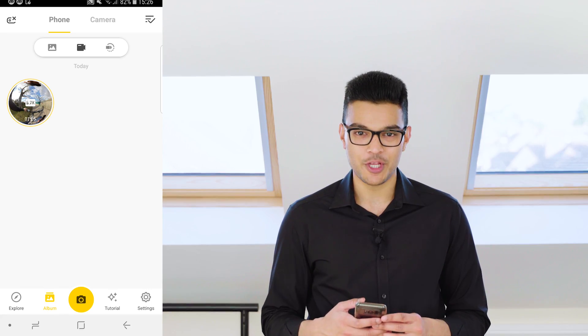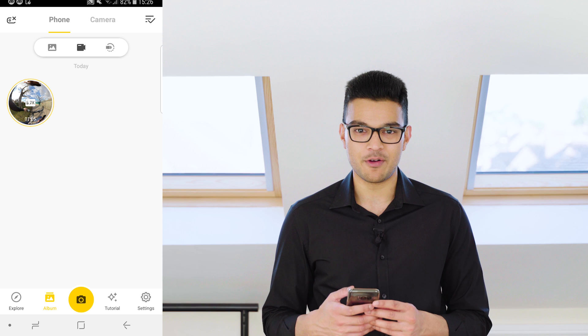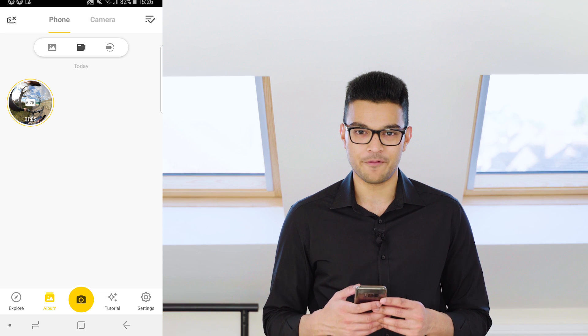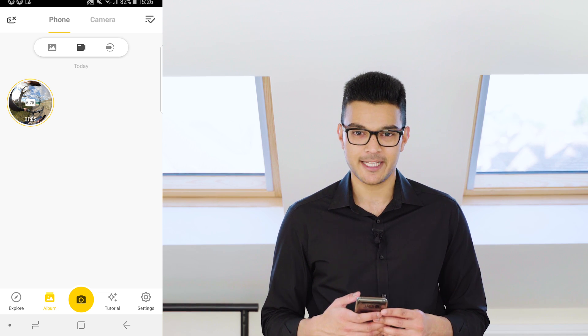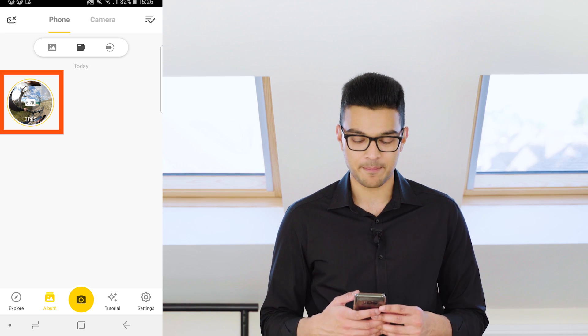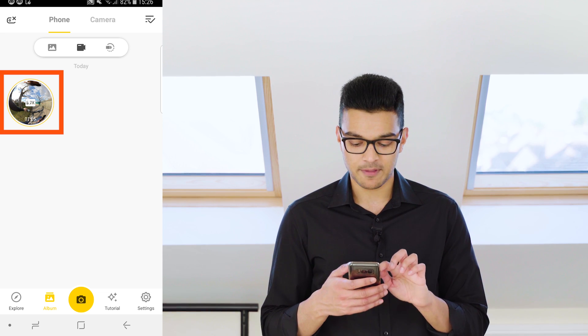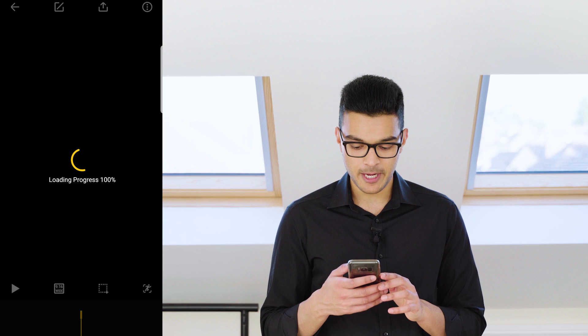Once you've finished recording your video, download the footage to your phone so you can edit it in the One X app. Tap the footage to open it.